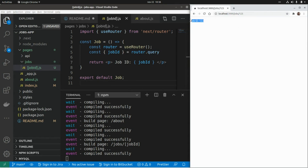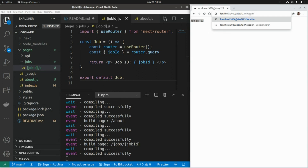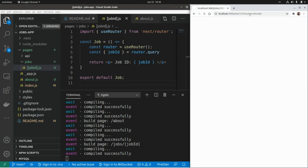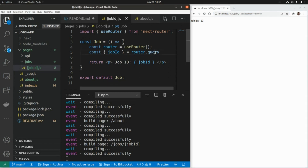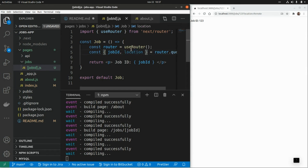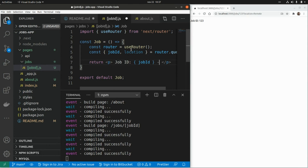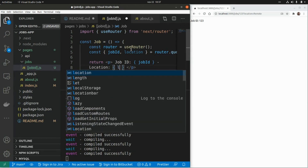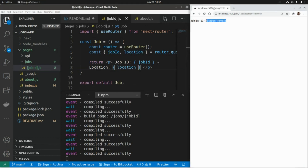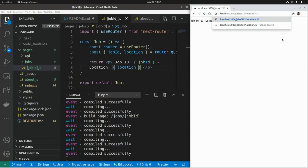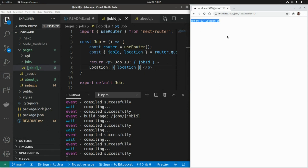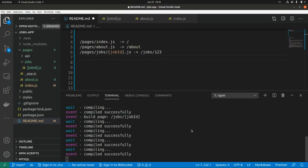We can also pass parameters as a query string — for example, 'location=remote'. To access this value, we again use the query property of the router and destructure 'shopId' and 'location'. Printing the location value, we can see it displayed on the page, and if we change it to 'San Francisco', the updated value appears immediately.